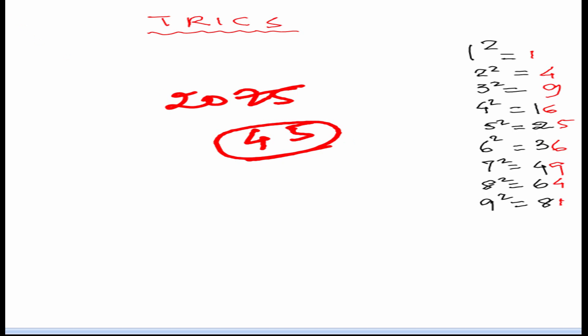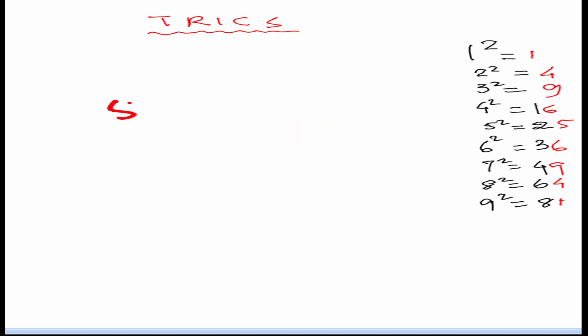We will take another example. Let's take 5184. Guys, one thing we have to keep in mind. We can find the square root of numbers which are perfect squares. We cannot find the square root of random numbers such as 5188, 5189. That is not possible. With this trick, we will be able to find only the square root of perfect squares.